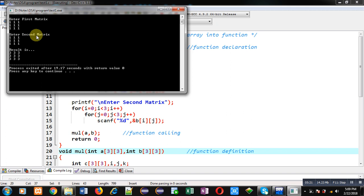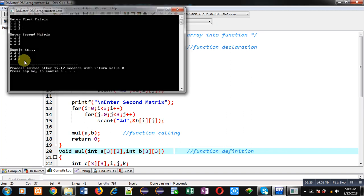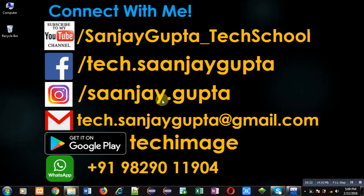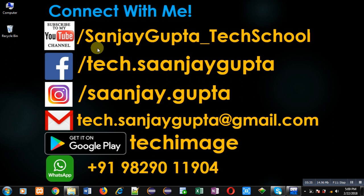So I hope you have understood how I have calculated matrix multiplication by passing 2D array into function. If you want to watch more programming related videos, you can follow or subscribe my YouTube channel through the URL youtube.com/SanjayGupta_TechSchool. You can download my programming app Tech Image which is available on Google Play. Thank you for watching this video.